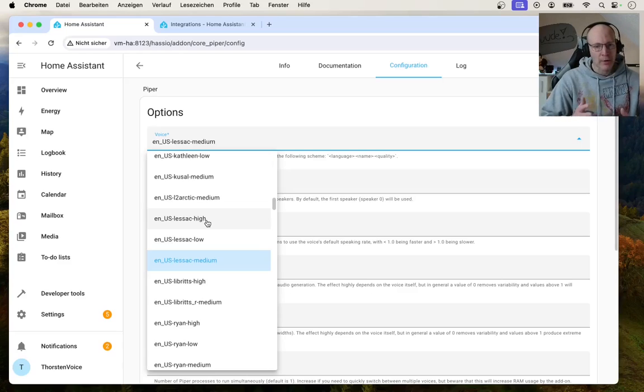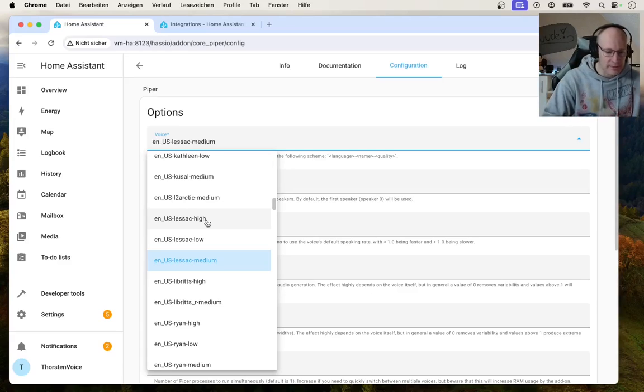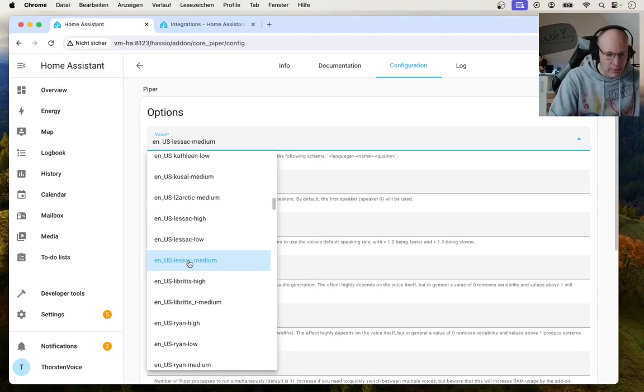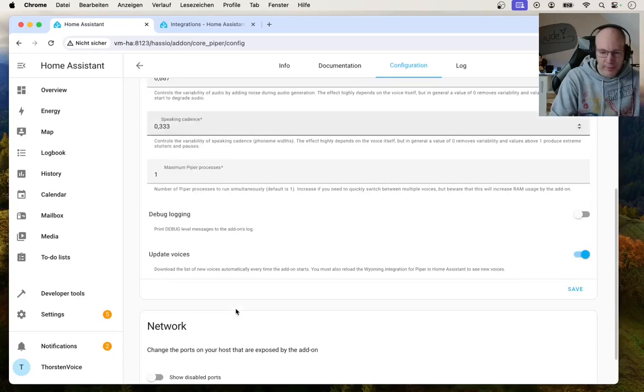So depending on your use case, you can choose between these quality levels. So let's go with the high model. Let's stick with the default values for the rest and hit save.